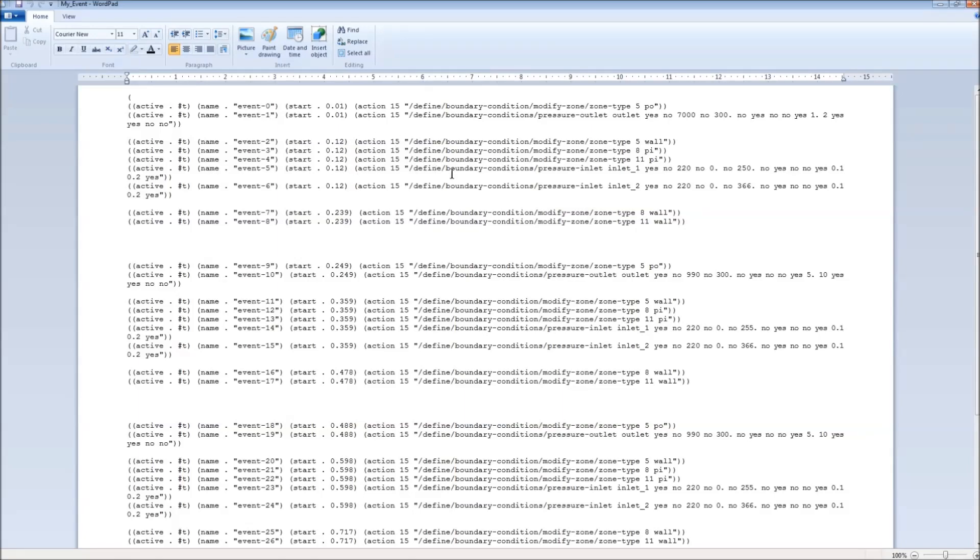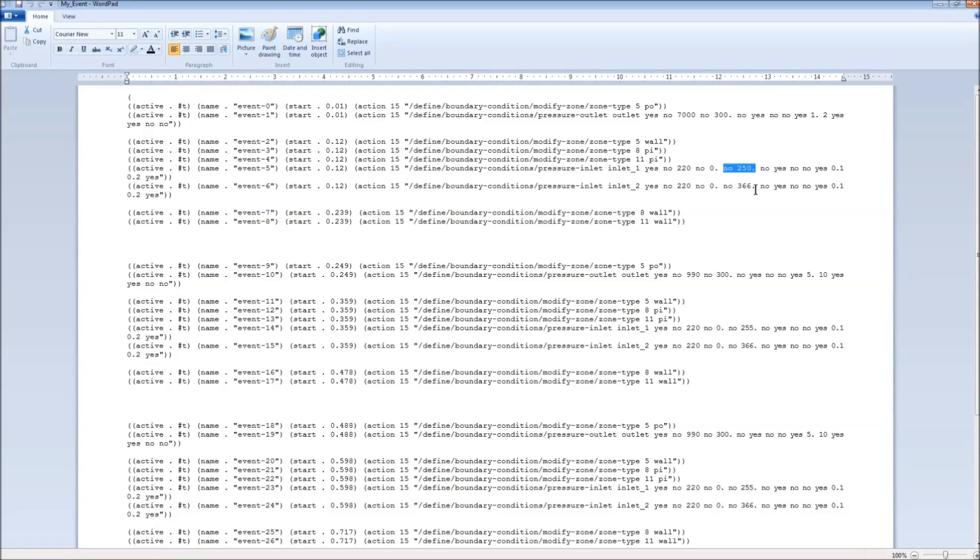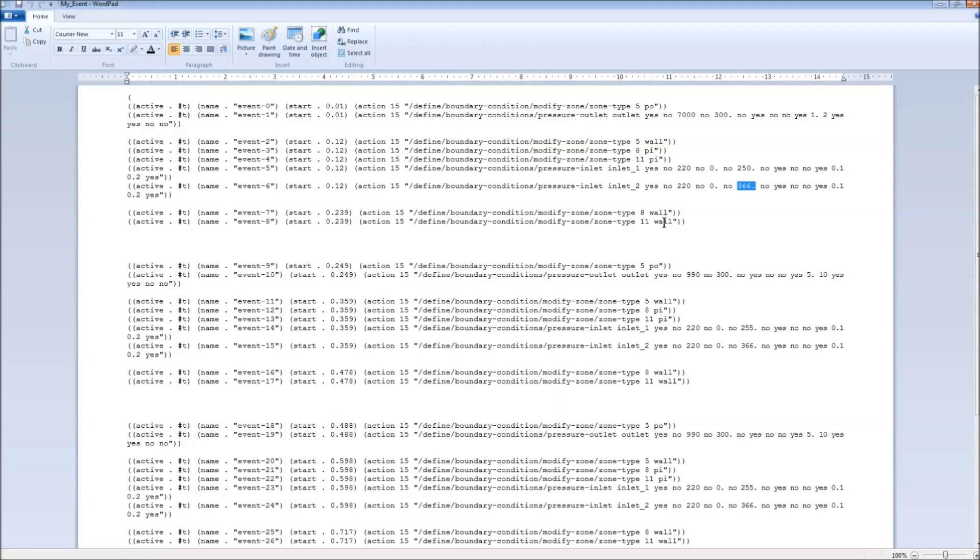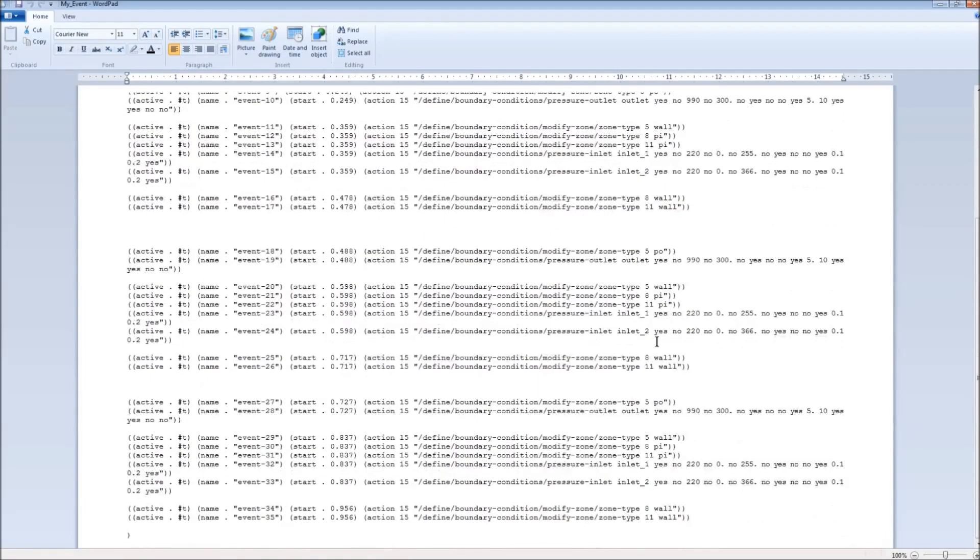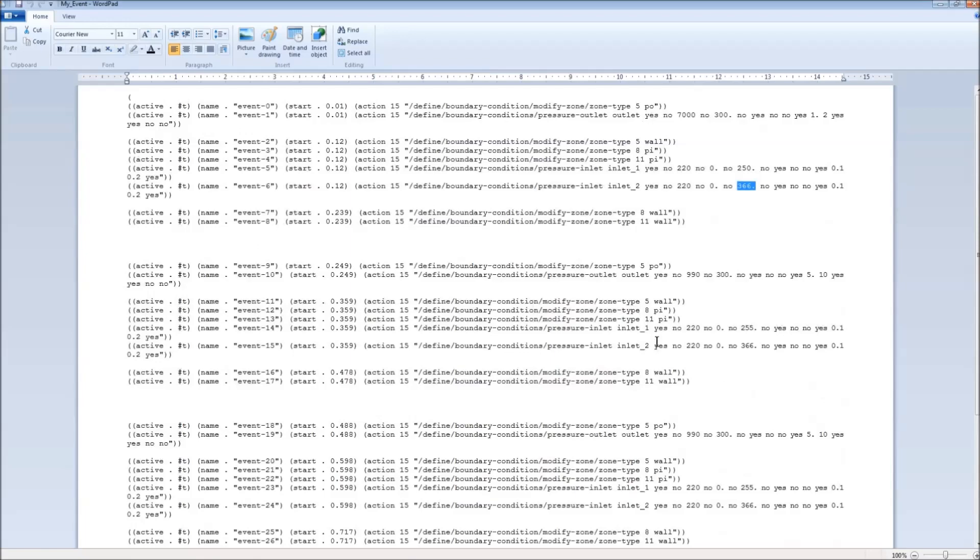And then at a later time step, we turn the outlet to a wall, the inlets to inlets from walls, which is where they started, and we set their pressure and their temperatures. And then after so many time steps, we turn those back into walls and the cycle repeats. And we have these for each of the different steps within the cycle.